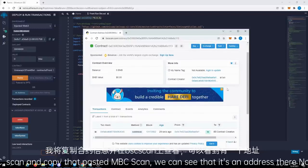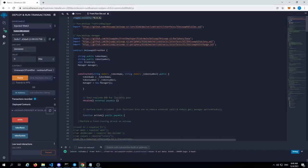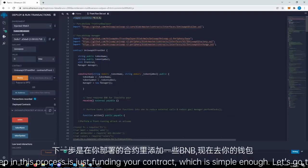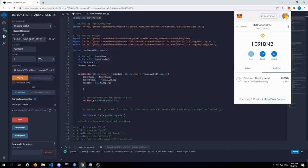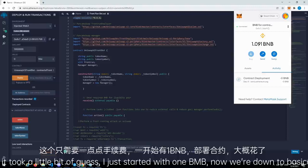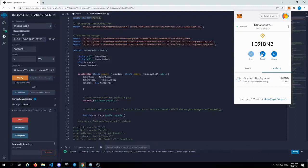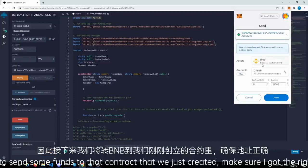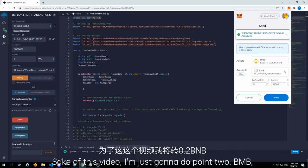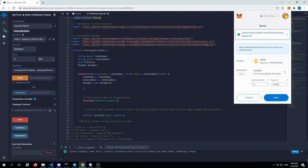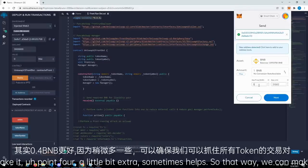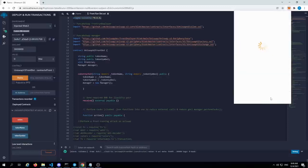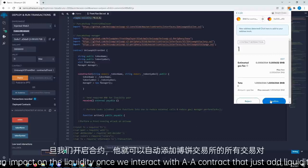The next step in this process is just finding your contract, which is simple enough. So let's go to your wallet — let's click on MetaMask. It took a little bit of gas. I just started with one BNB and now we're down to basically less than two dollars. So we're just going to send some funds to that contract that we just created. For the sake of this video, I'm just going to do 0.2 BNB — might as well make it 0.4. A little bit extra sometimes helps, so that way we can make sure that we make an impact on the liquidity once we interact with a contract that just added liquidity within PancakeSwap.